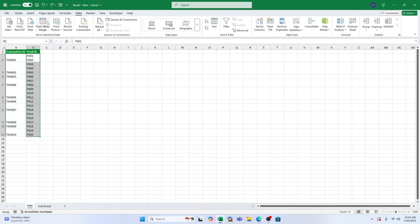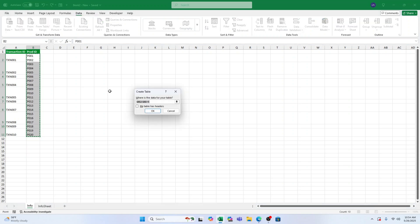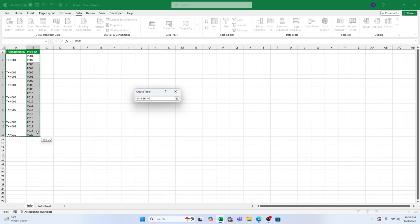We do this by clicking anywhere inside your dataset. Go to the Data tab. Click from Table Range. Excel will automatically detect your data range. A window will pop up. Just make sure My Table Has Headers is checked and click OK. Boom! Your data is now inside Power Query.